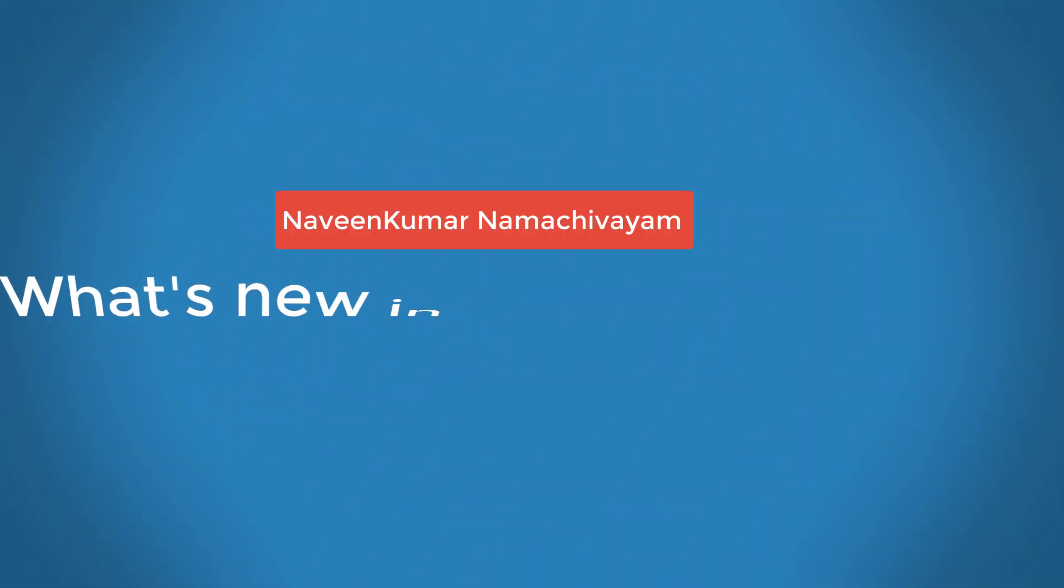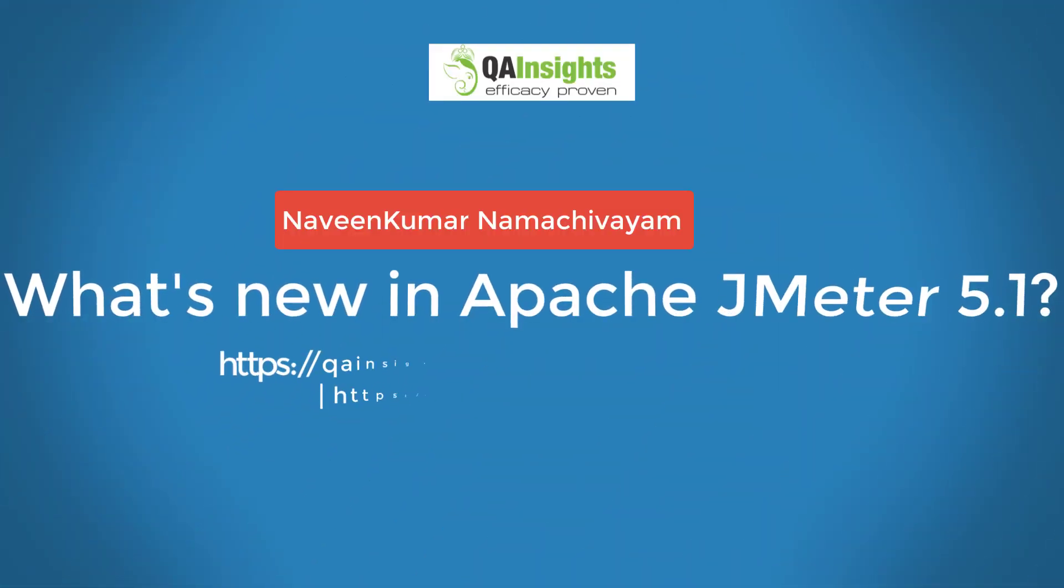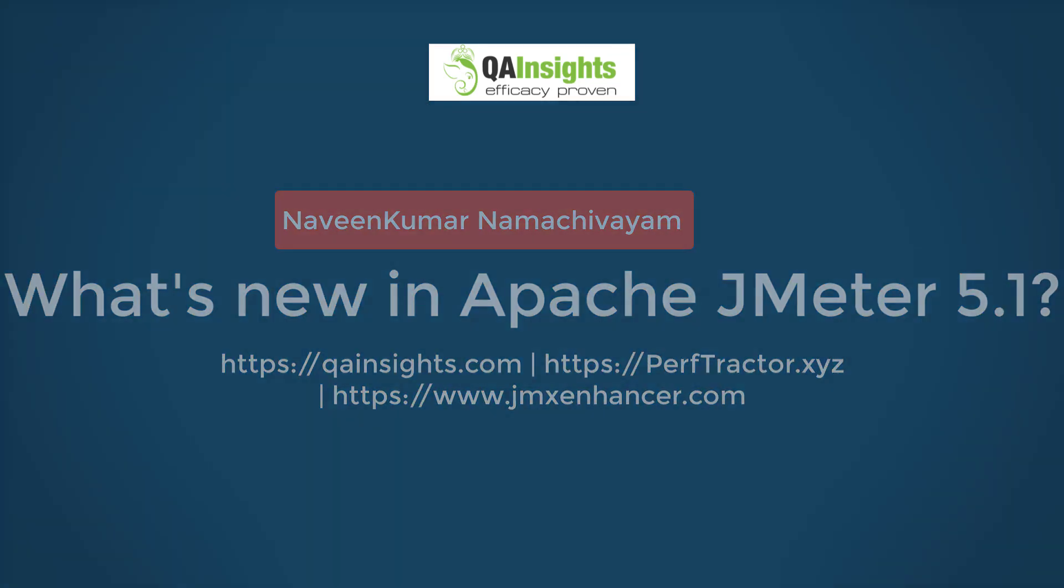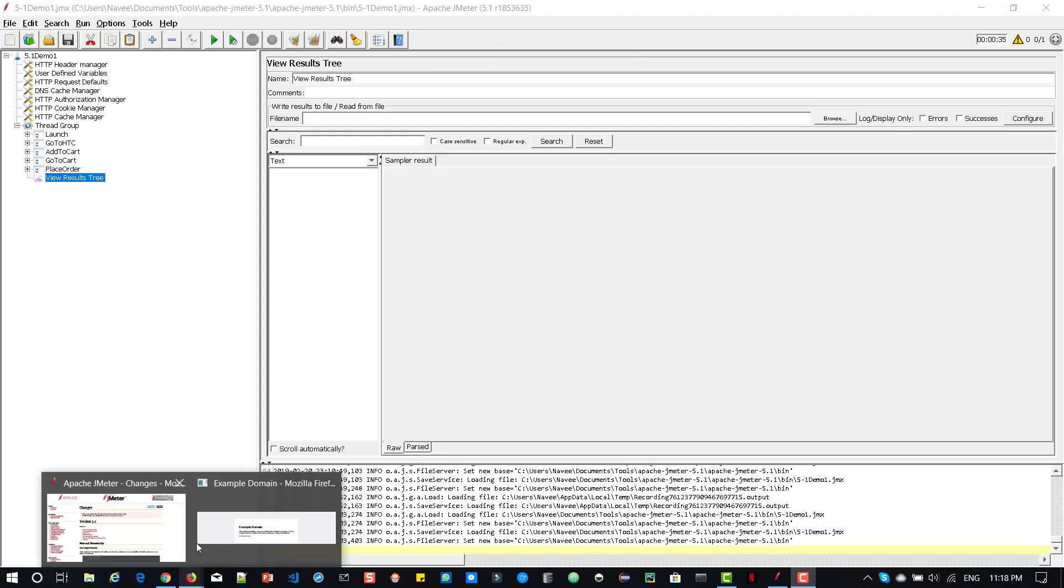If you like my videos, please subscribe to QA Insights channel.